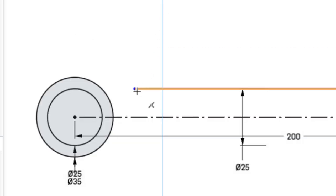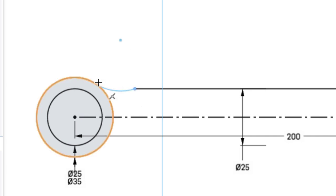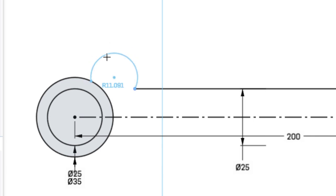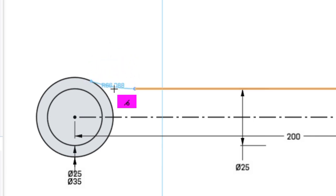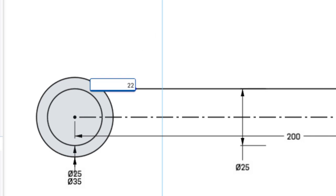I'm going to do the same thing on this end. I need one point of my arc and another point of my arc needs to be coincident to this circle and it snaps in right here. I can see the tangent that's created and this is a 22 millimeter arc.